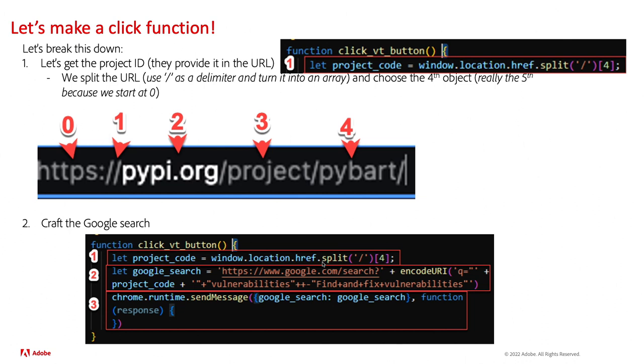To give you guys a visualization, we have https, pypi.org, project pybart. And I use the delimiter of a forward slash. So what that does is it cuts it up into all those little pieces. If I said I wanted the zero part, I would get https colon. If I said I wanted item number one, I would get nothing because that would be in between those two forward slashes. If I did item number two, I'd get pypi.org. Item number three, I'd get project.